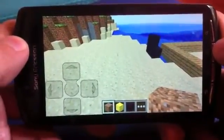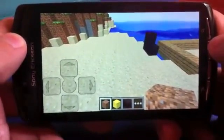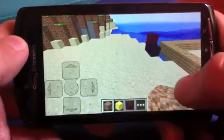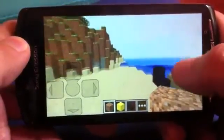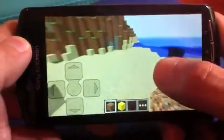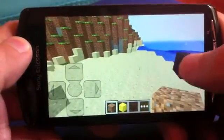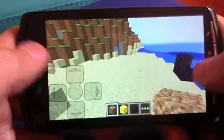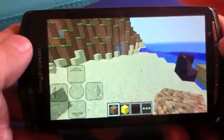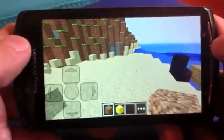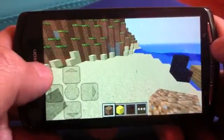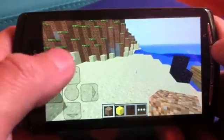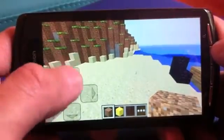Hey guys, this is Daniel Kaplan from Mojang and I'm here to show you some of the touch controls that we have created for Minecraft Pocket Edition. As you may see, we have put in a d-pad where you can move forward, backwards, left, and right.